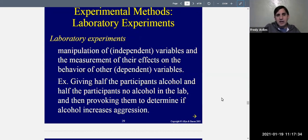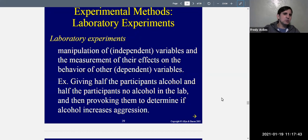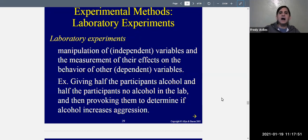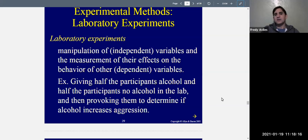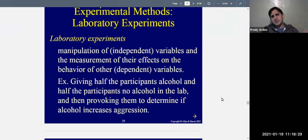In laboratory experiments, there is manipulation of an independent variable and measurement of the effects on a dependent variable — just like the definition of an experiment, but done in the lab. For example, giving half the participants alcohol and half no alcohol in the laboratory, then provoking them to determine if alcohol increases aggression. Those that are intoxicated should be more aggressive than those that are not. That is a laboratory experiment.